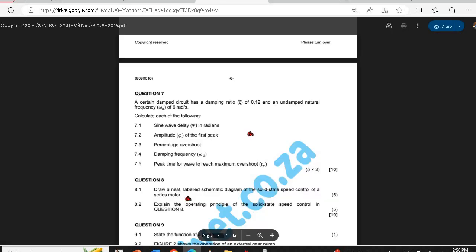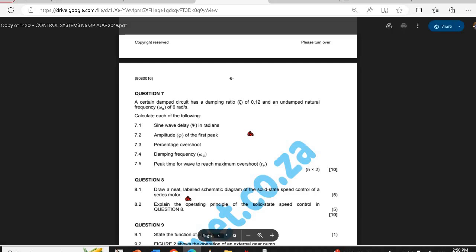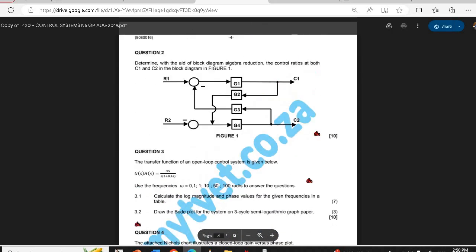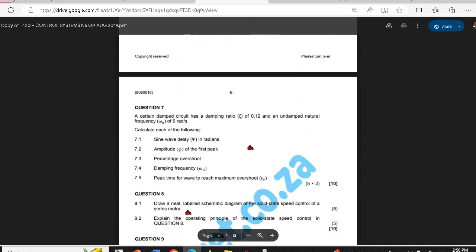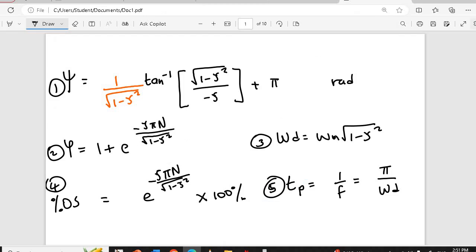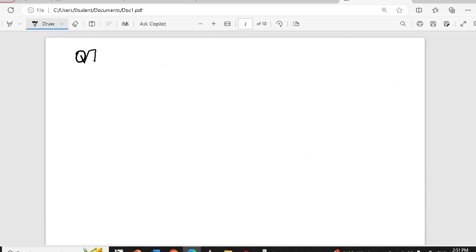Here is question 7 from August 2019. They are saying a certain second-order system has a damping ratio of 0.12 and an undamped natural frequency of 6 radians per second. So they give us damping ratio zeta = 0.12 and wn = 6.